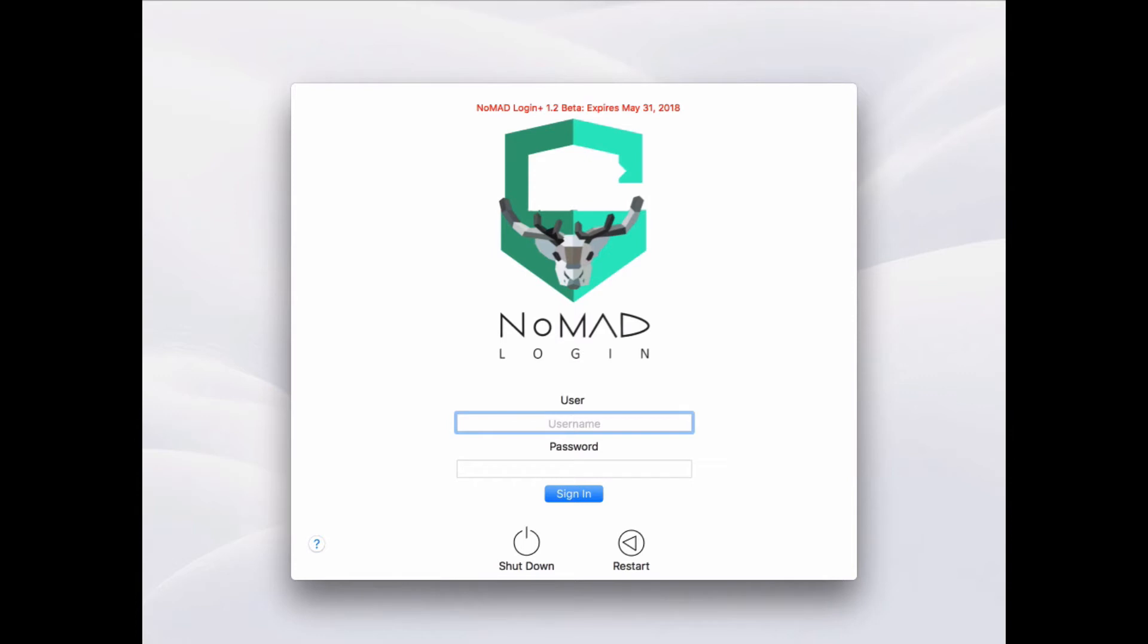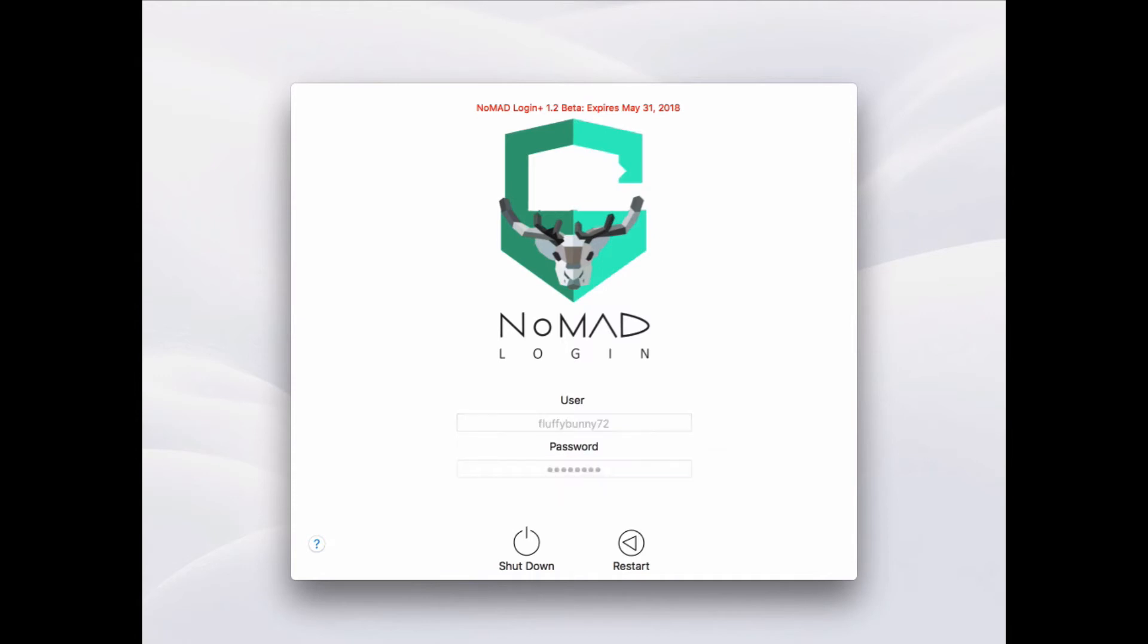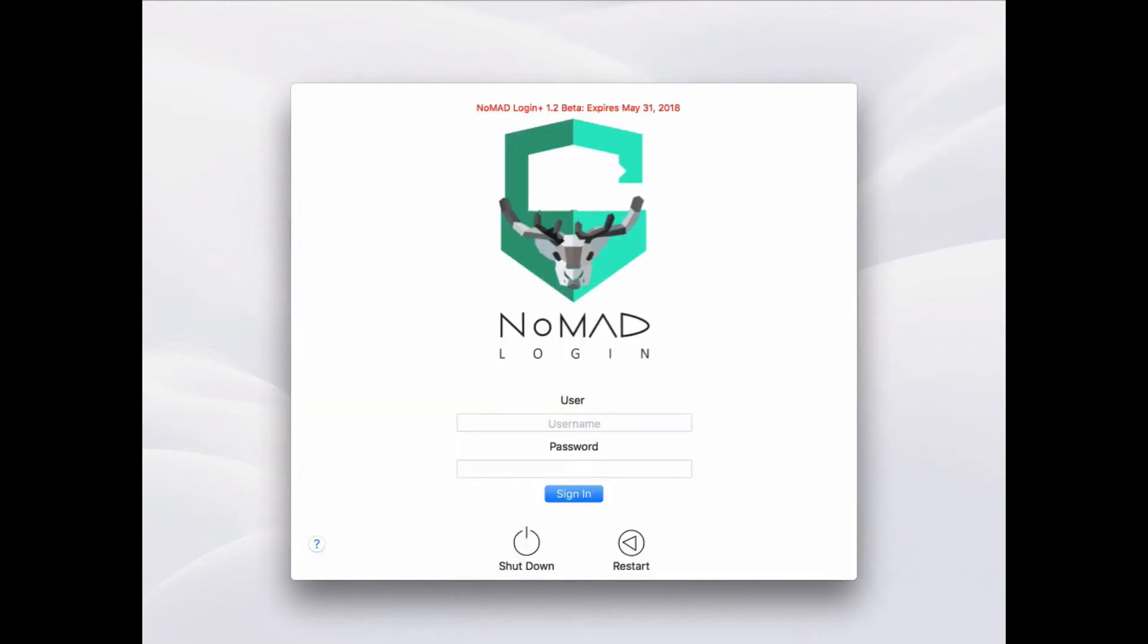So here's our branded Nomad Login screen. And if I come over here and I try to sign in as that local user, putting in my correct username and password, it's going to deny me because now we've forced all authentications to either go directly to Okta or to make sure that the user has already been migrated and has a migrated flag associated with them.